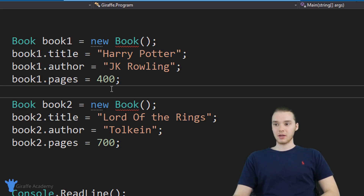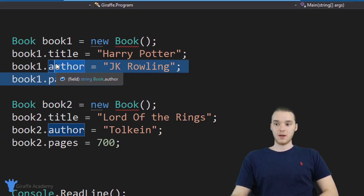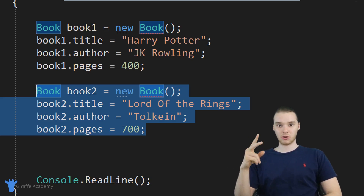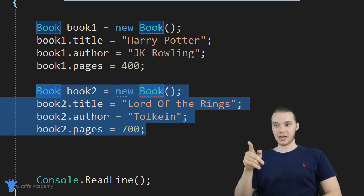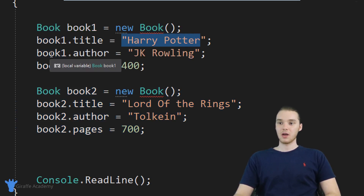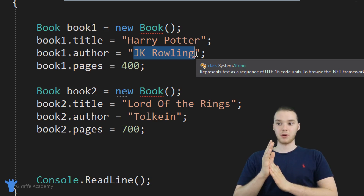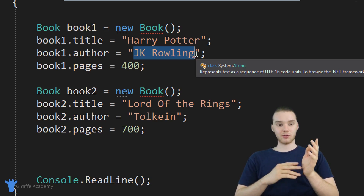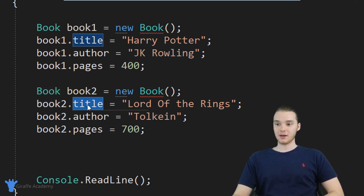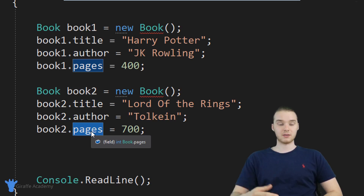Now let's talk about the code that we have over here. When I created this Harry Potter book, it took me four lines of code. When I created this Lord of the Rings book, it took another four lines — a total of eight lines of code just to create two objects. Not only that, I had to manually type out book one dot title equals Harry Potter, book one dot author equals JK Rowling — that's a huge drag, having to do that every single time we want to create a book. And imagine if instead of creating two books, we were trying to create 10, 12, or 20 books — it would take forever because we'd have to manually assign a title, author, and number of pages.